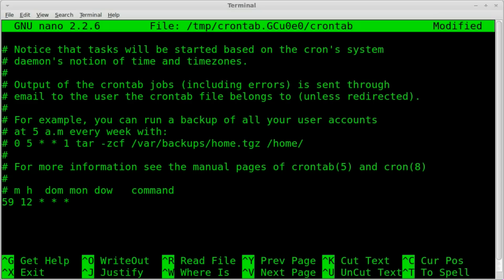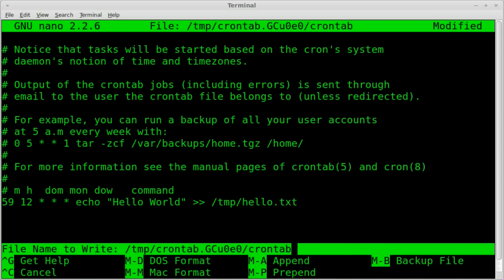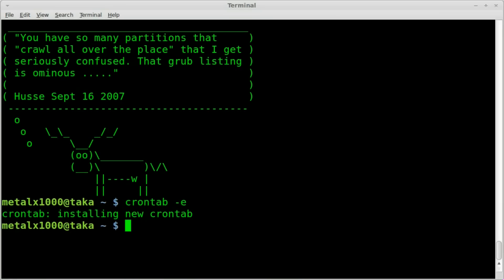So let's just say echo Hello world, and we will put that into temp folder, hello.txt. I will save that, and it says installing new cron job, no errors. That's good.